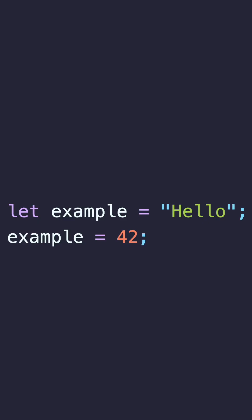Let's look at an example. In this example, we have a variable called example with the data type of string, but then we update the value to be a number instead.